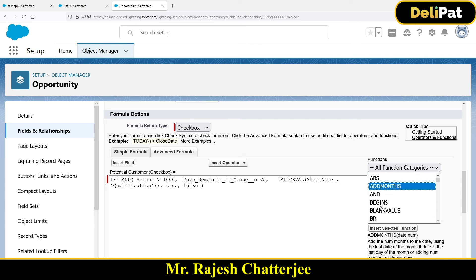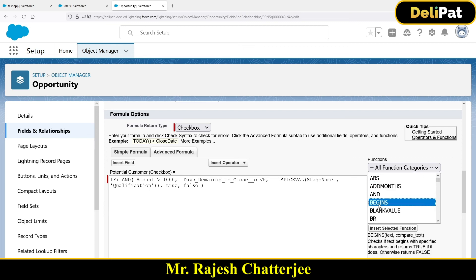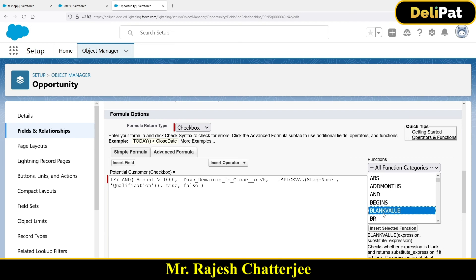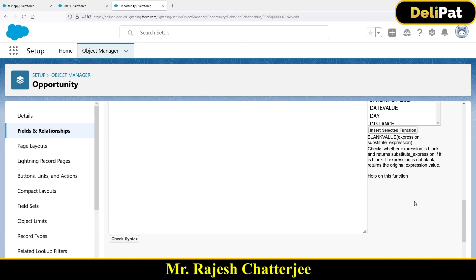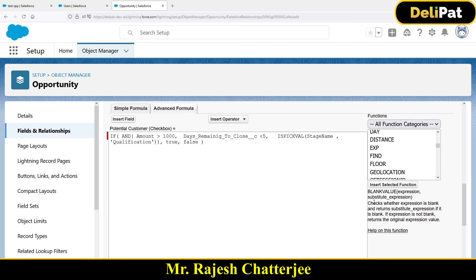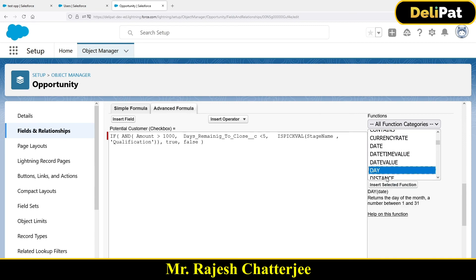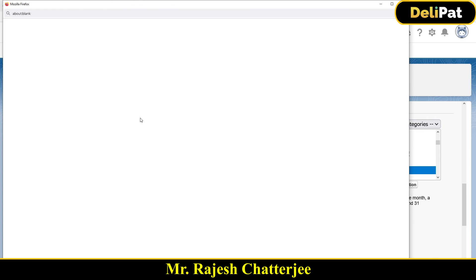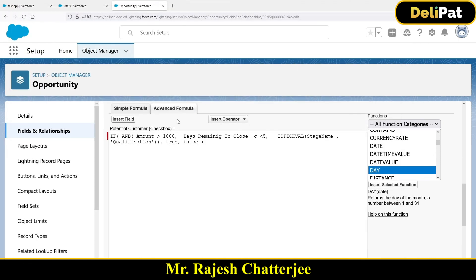In this video we learned how to use the IF function, the AND function, and the ISPICKVAL function for picklist fields. There are other easy functions too — like BEGINS to check if text starts with a certain value, and ISBLANK to check for blank values. When you start with formula fields and don't know how a function works, click the help link or search help.salesforce.com — there are many articles available.